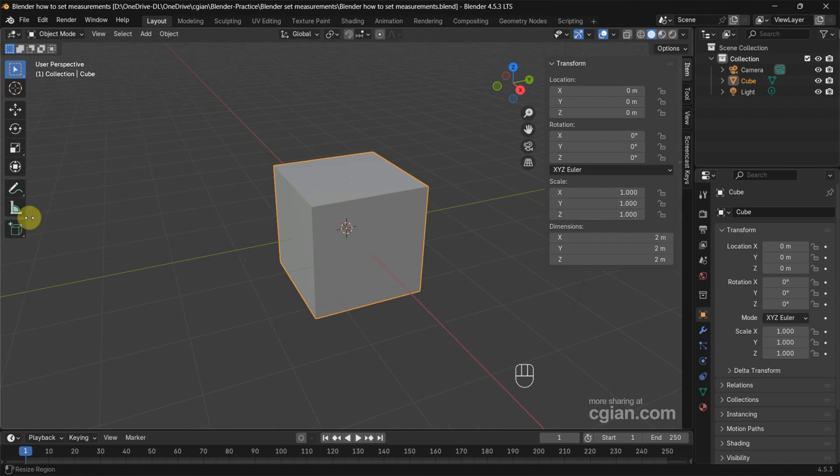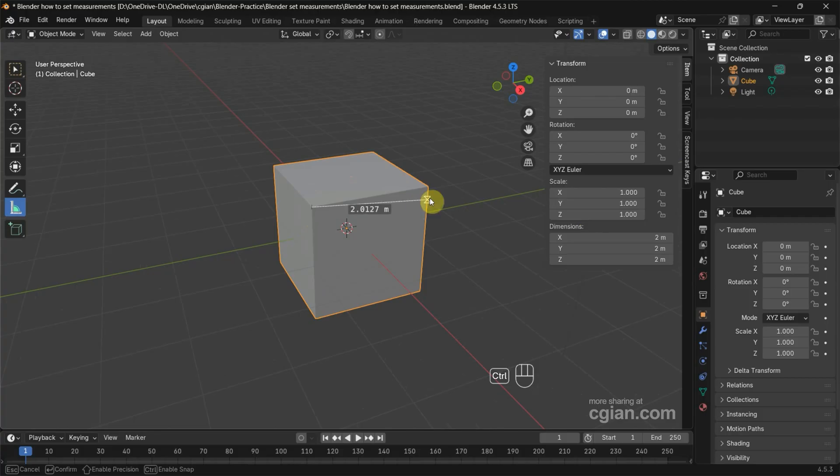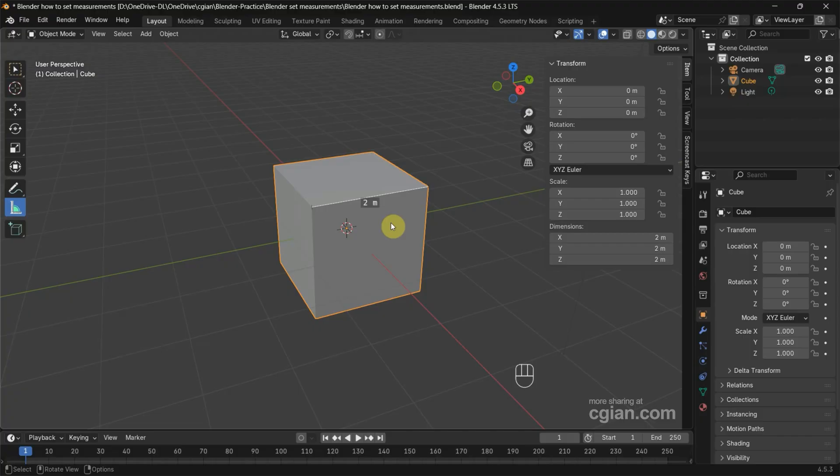using the measure tool—I press Ctrl and click and drag to measure this edge—you can find that this is in two meters.